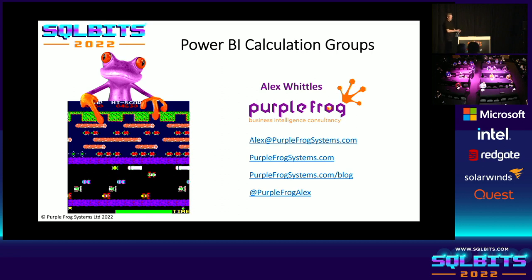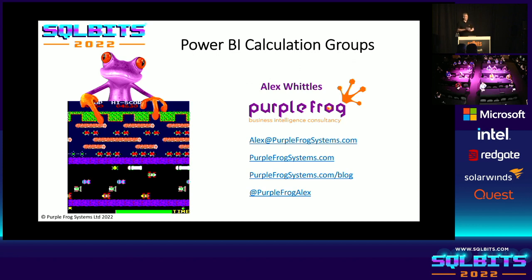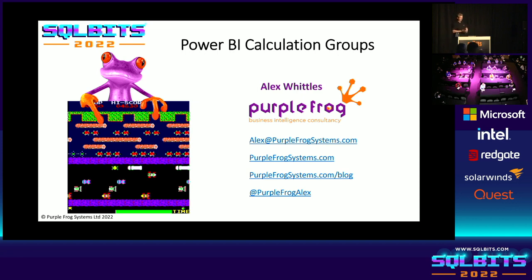Well, a very warm welcome to this session. Thank you for joining us. My name's Alex Whittles. My contact details are up on the screen. If you want to chat about anything on this or anything else about Power BI, Microsoft Data, please feel free to have a chat. I'm on the information desk or drop me an email.